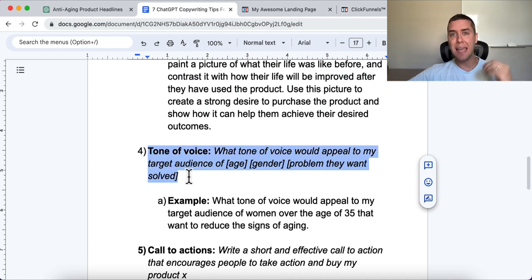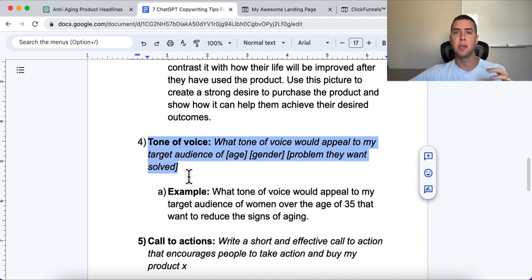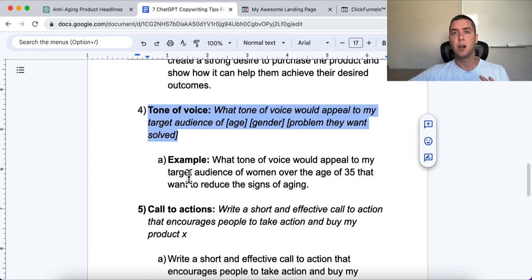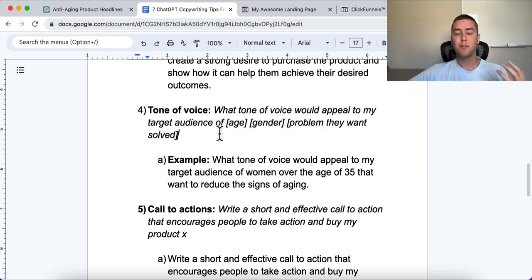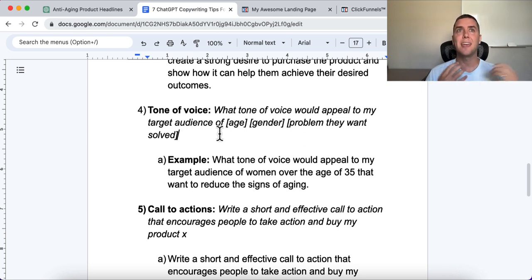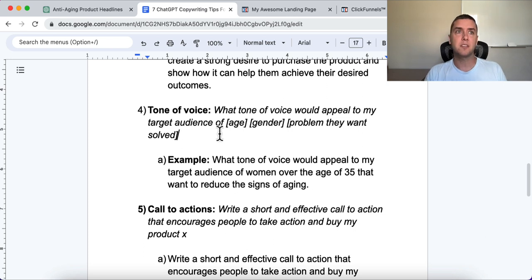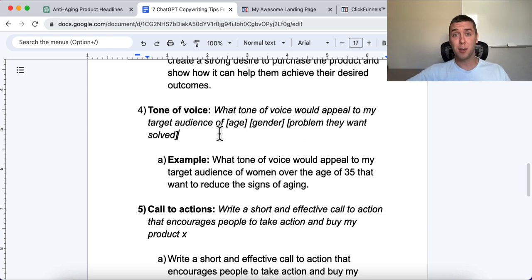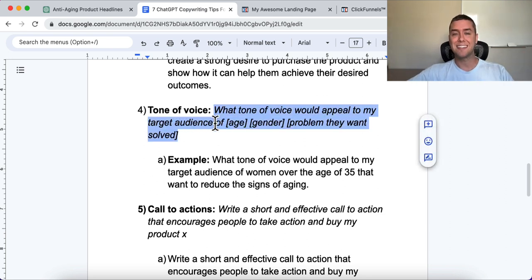Number four is tone of voice. Many people underestimate its power in copy — this is a ninja tactic that can increase conversions significantly. We want to find the tone of voice that connects best with our target audience. If I'm selling an anti-aging product, I need a tone that connects with that audience. If I'm selling a gag product, I want a witty tone. If I'm selling life insurance, I need a different tone entirely.